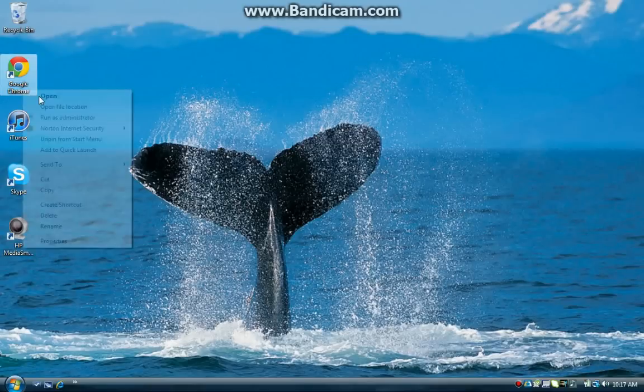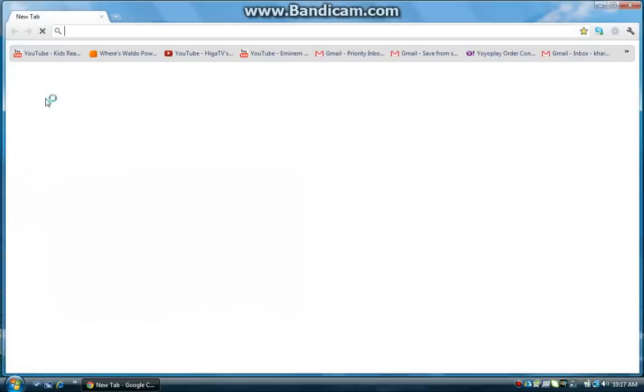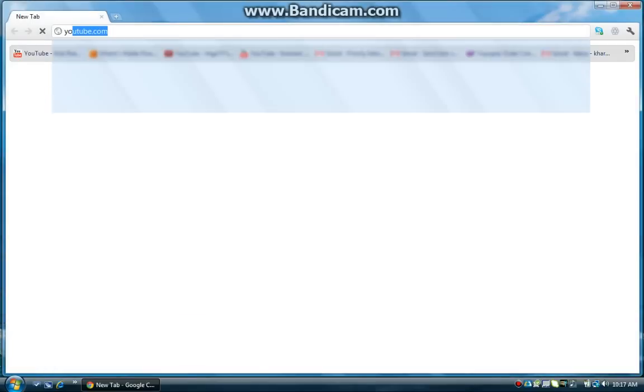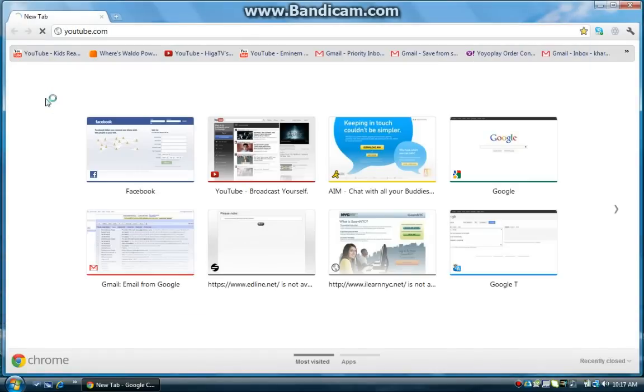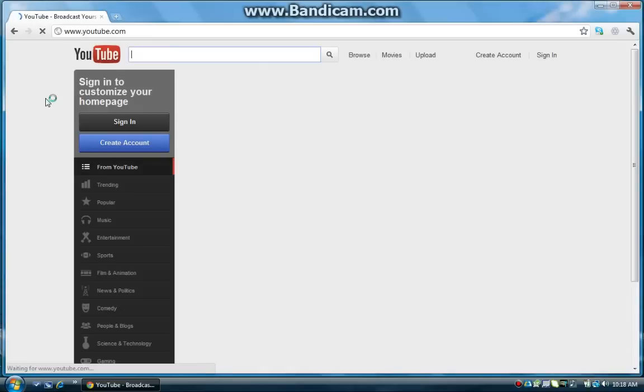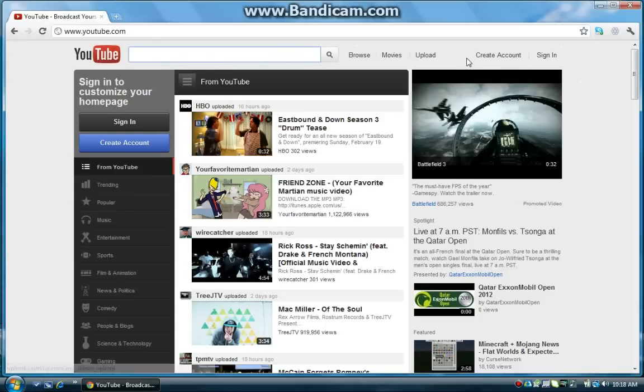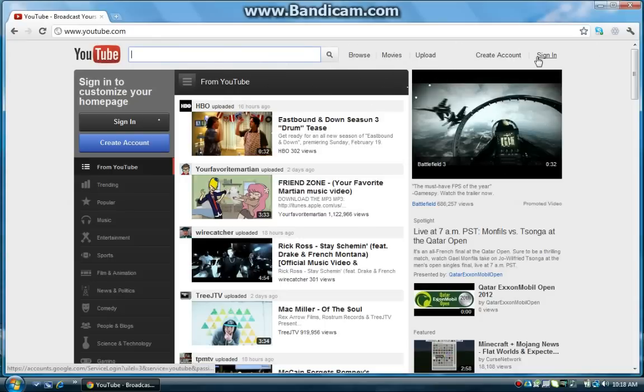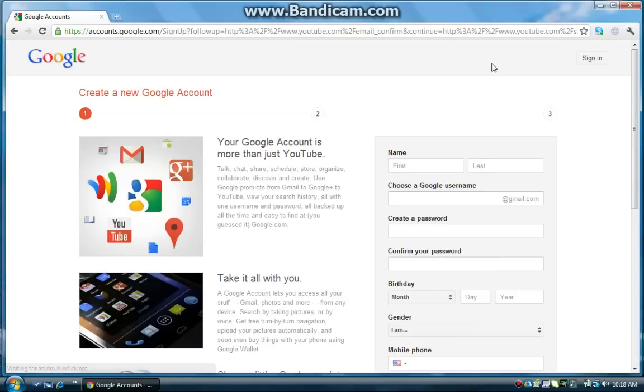So first, open up your internet browser and go to youtube.com. And once that's loaded up, in the upper right hand corner you should see two options, create account and sign in. Click create account and fill in your information.